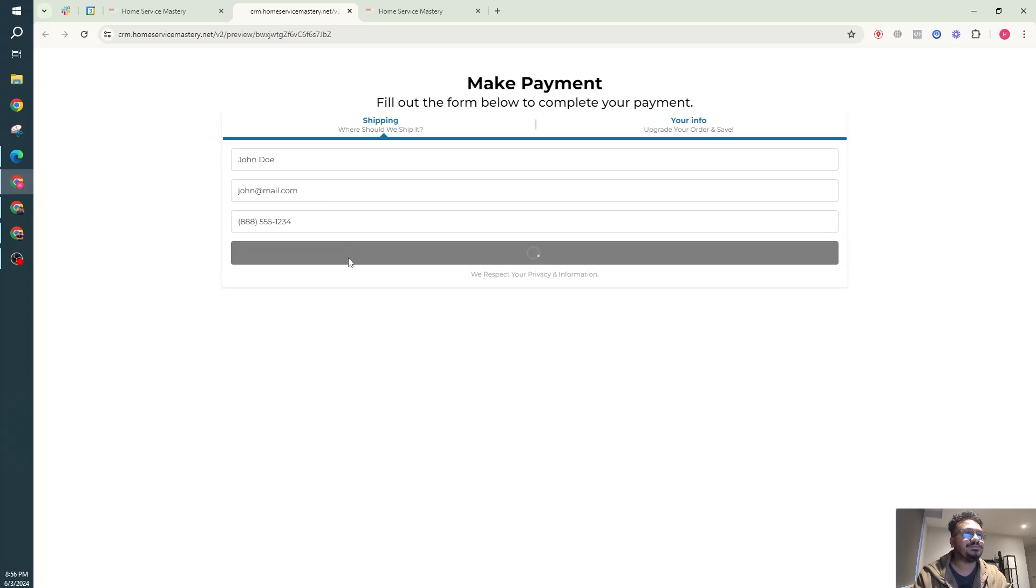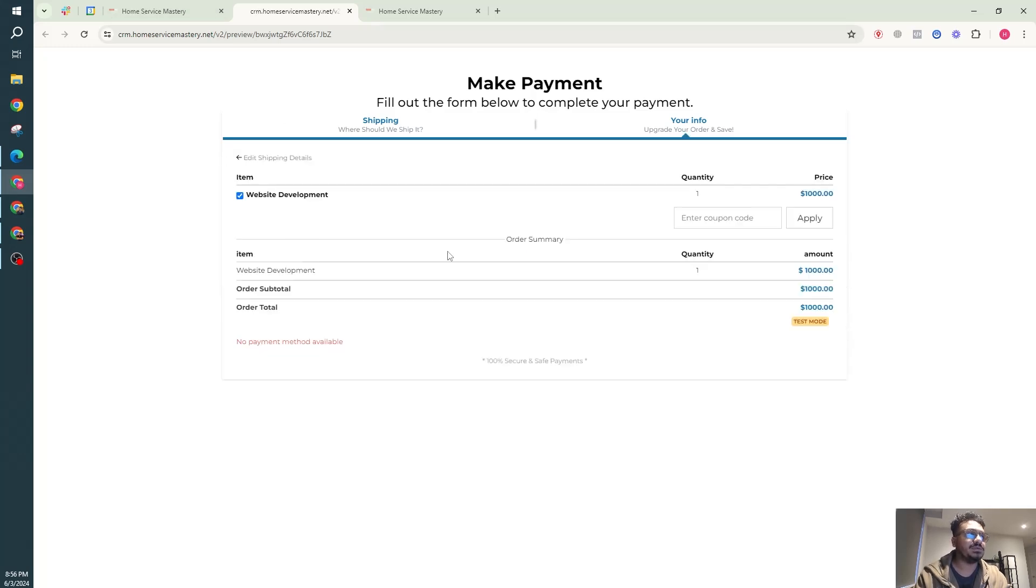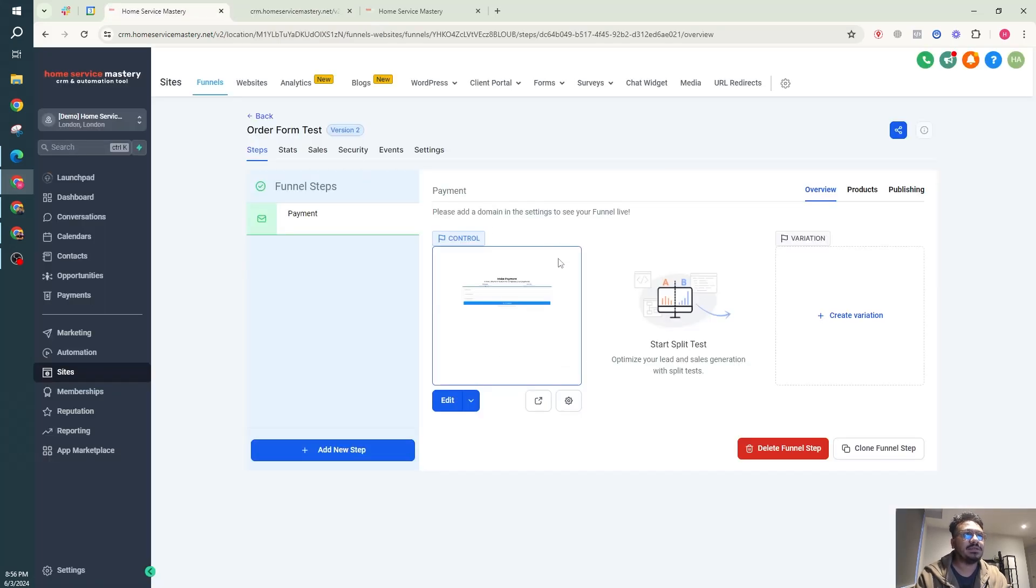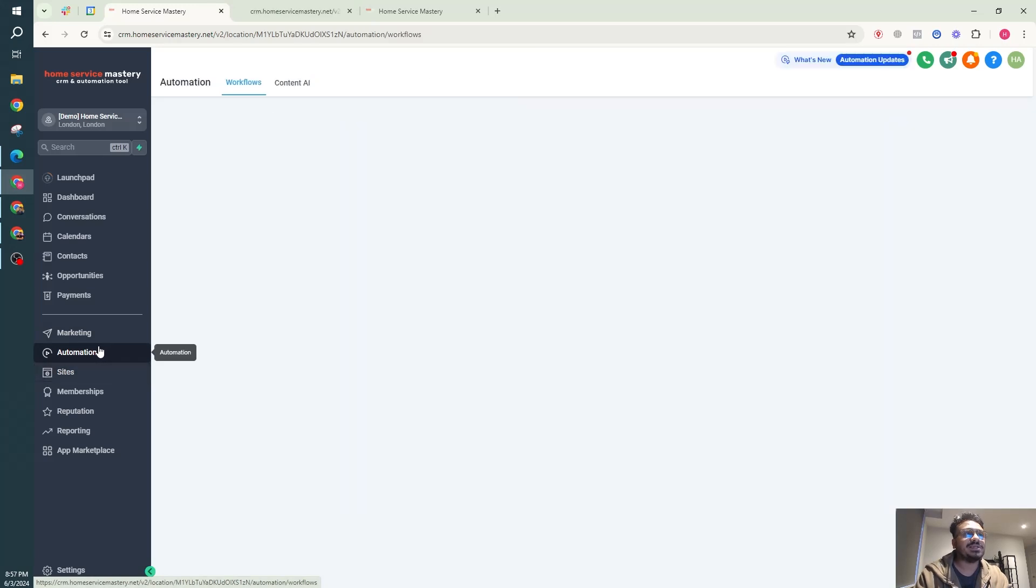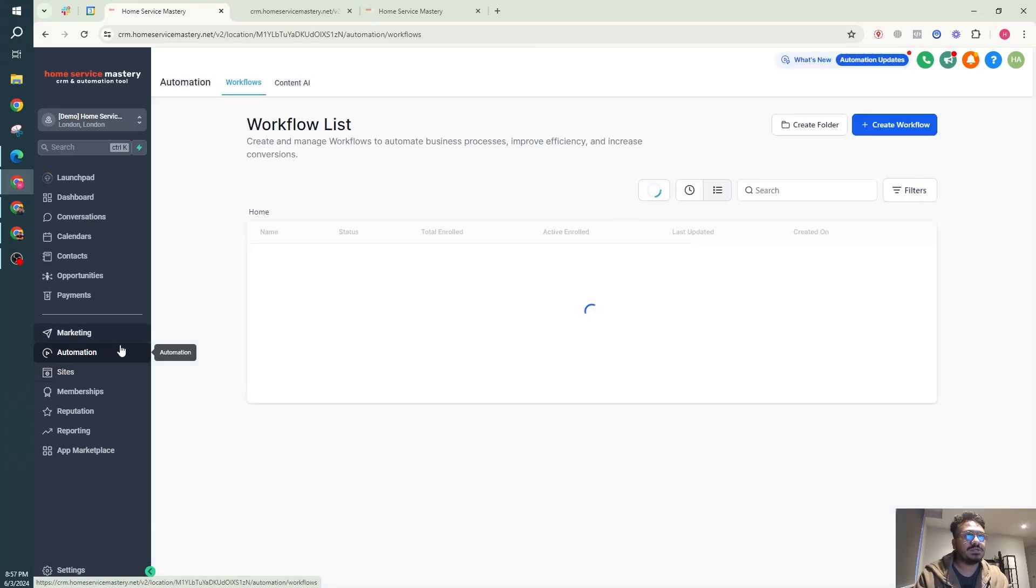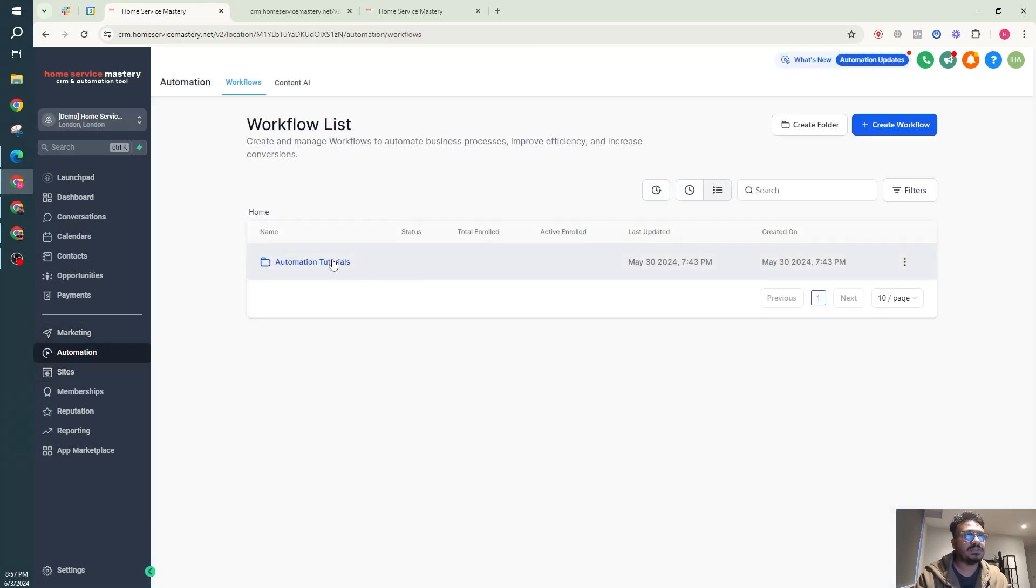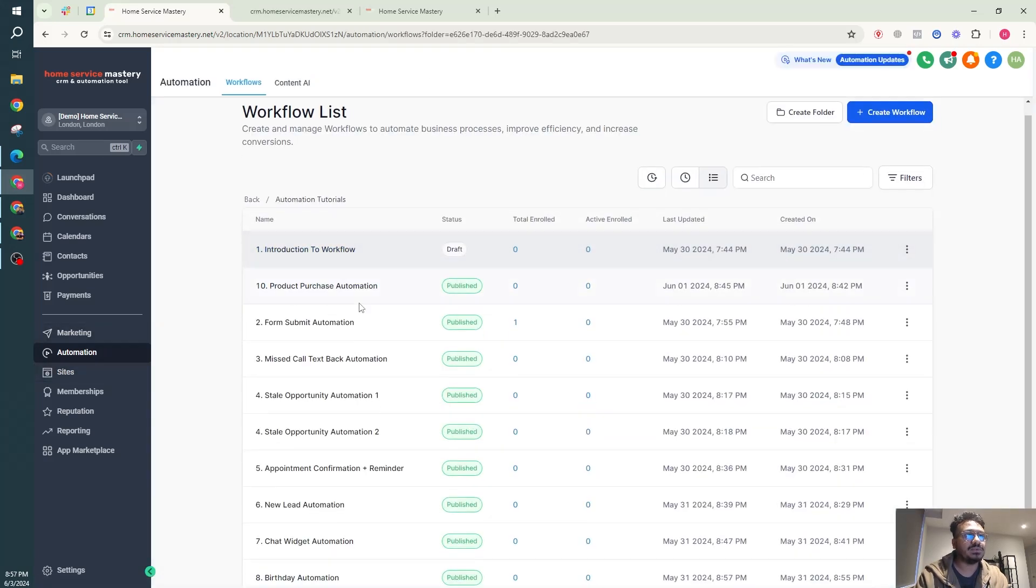That's it, then you'll be able to add your payment test card details there. So based on this purchase we can set up automation in automation section.